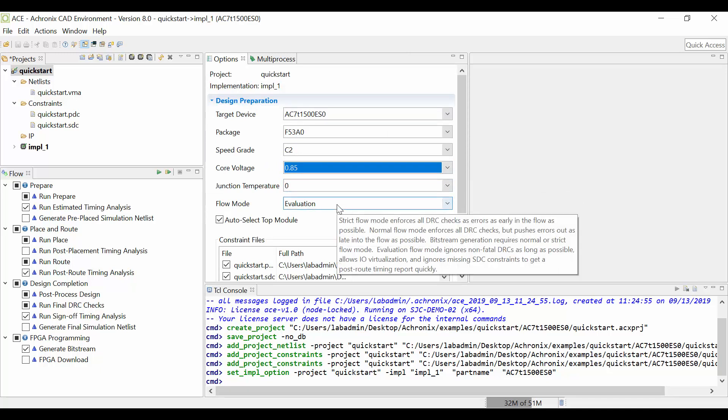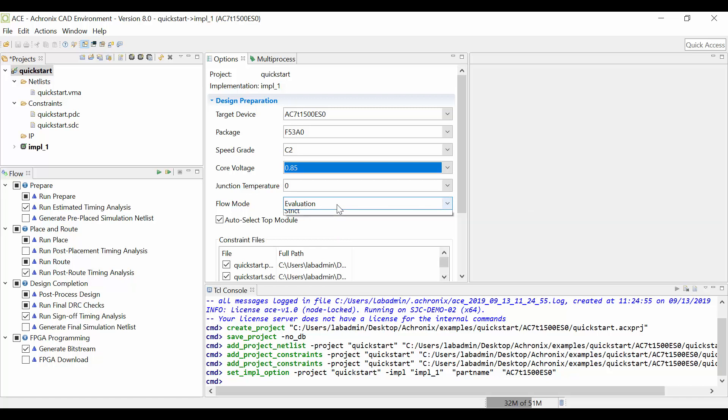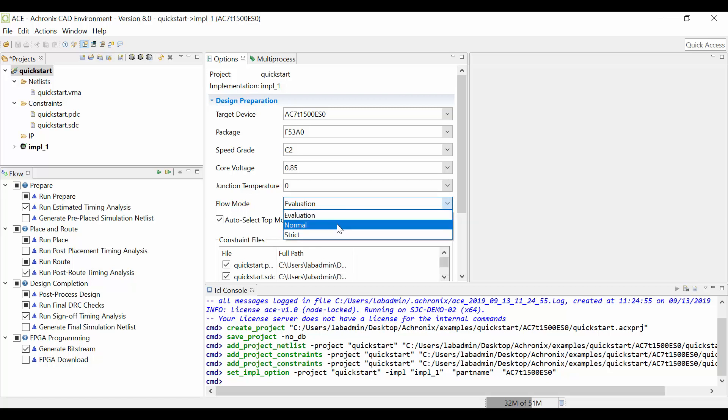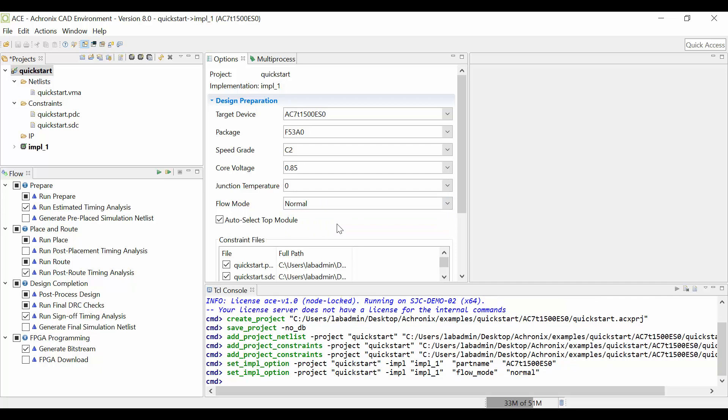For our Flow Mode, we're planning to generate a bitstream, so you need to choose the Normal Flow Mode. Feel free to investigate some of the other options available if you wish. For the quickstart design, we will use the remaining default options. Now, go over to the Flow window and press the Play button to begin the flow.